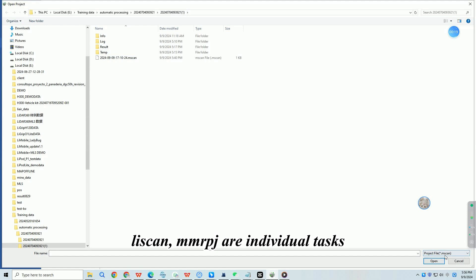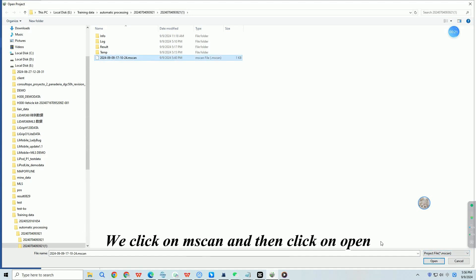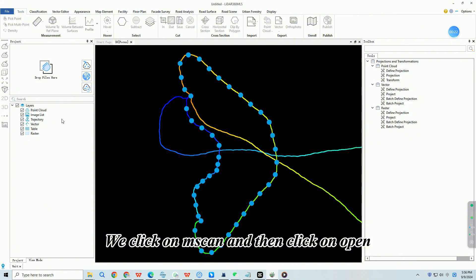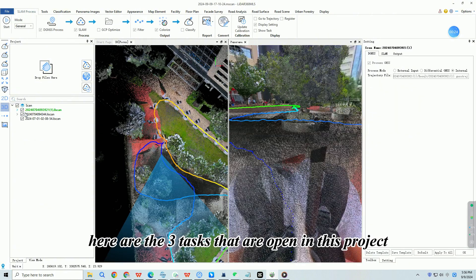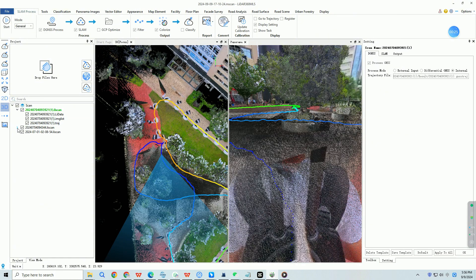Leascan and MMRPJ are individual tasks. When you import them, it will automatically create an Mscan processing project with the current time. We click on Mscan and then click on Open. Here are the three tasks that are open in this project.